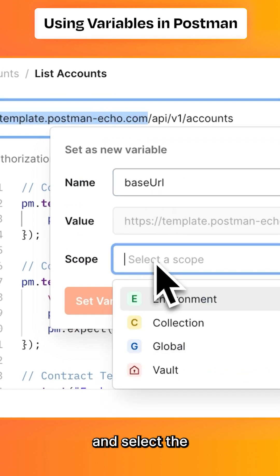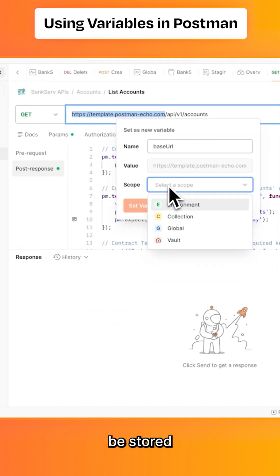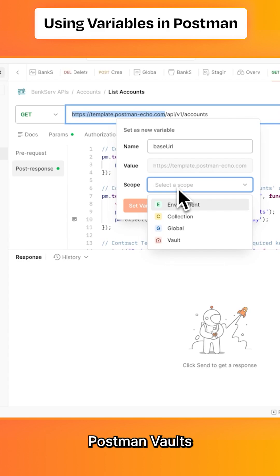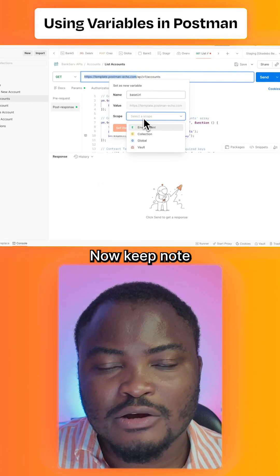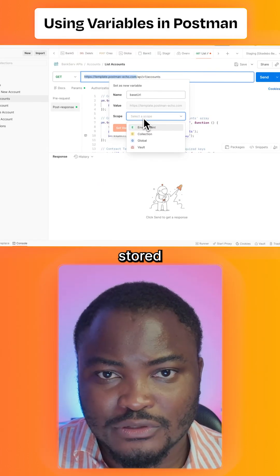It can be stored in the environment, collection, global, or even in Postman Vault. Note that wherever the scope is stored will determine what can access it in this workspace.